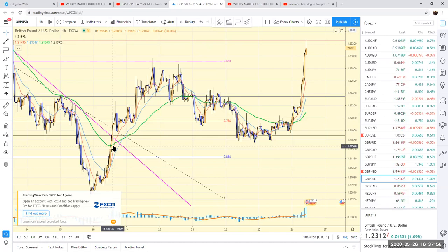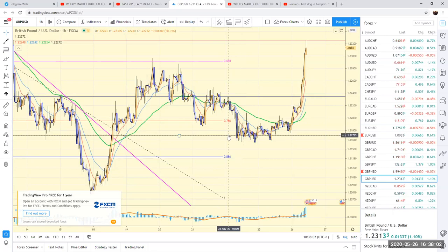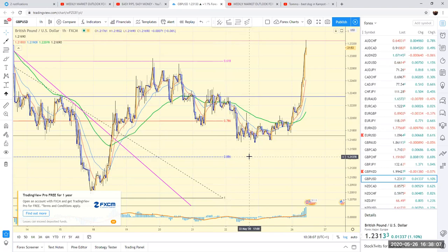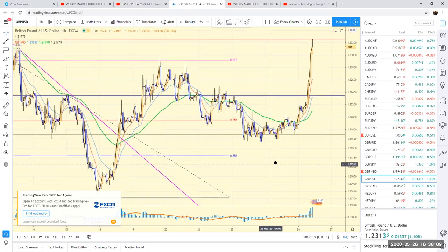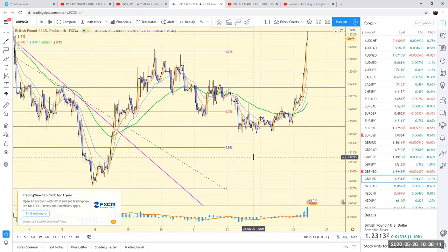Then going down a time frame and entering on the retest of that line. Hope that was clear enough for you guys — just another way you can find entries. Keeping this video nice and short — cheers guys, bye.